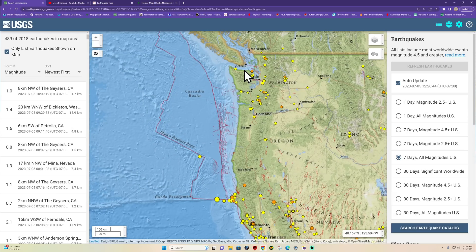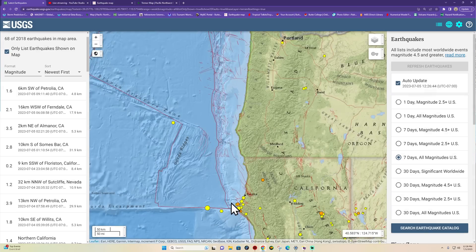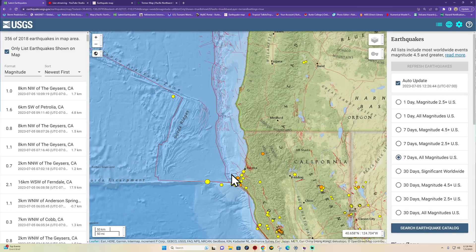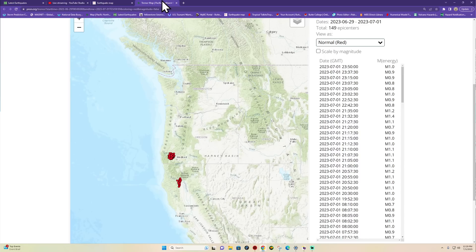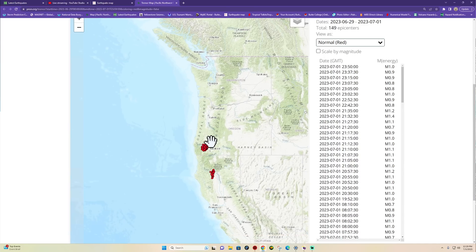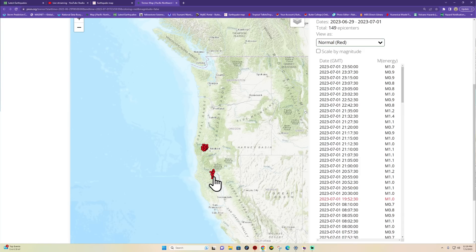The Juan de Fuca plate here, subducting underneath the North American plate. It's been building up quite a bit of strain here since about 1700, since the last 9.0 earthquake struck. So building up some steam, but tremor activity in relation to what's going on a little bit further upstream.